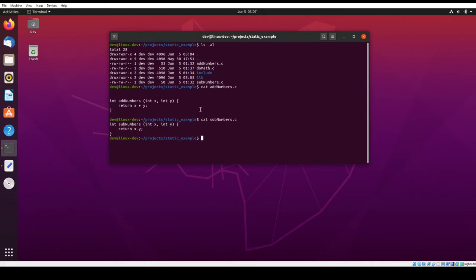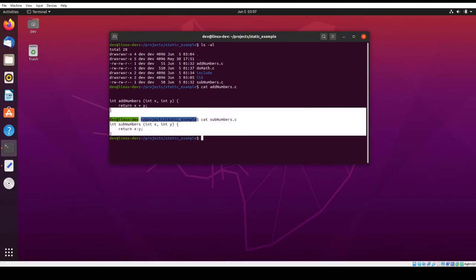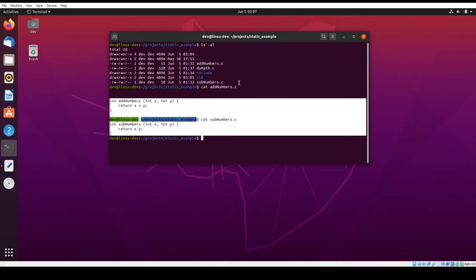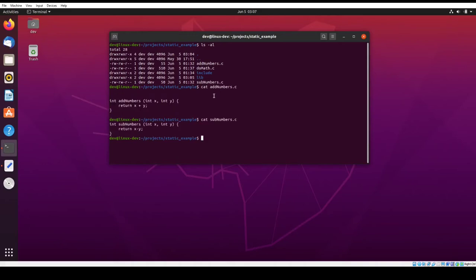So these are overly simplistic functions that you probably wouldn't actually put in a library, but they're just to demonstrate how the static libraries are created and linked into. So these two functions right here in two separate files are what's going to actually compose the static library when we're done.